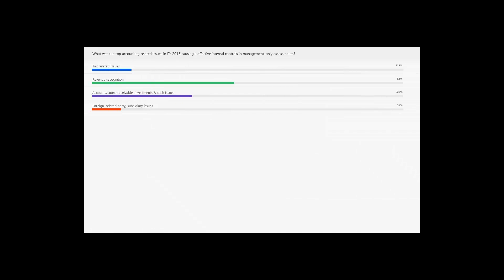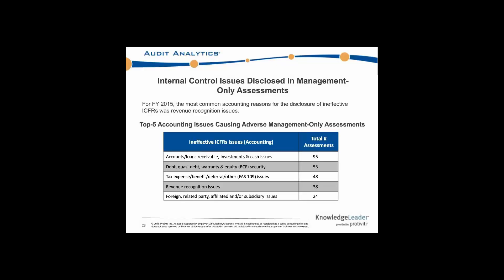Let's go ahead and see how everyone did. Revenue recognition had 45% of respondents thinking it was the number one issue for management-only. Accounts, loans, receivable, investment, and cash issues came in second. Let's see how that matches up. It was actually accounts, loans, receivable, investment, and cash issues that was the number one accounting issue causing adverse management-only assessments — 95 of them. After that came debt, quasi-debt, warrants, and equity securities; then tax issues; then revenue recognition; then the foreign related party issue.